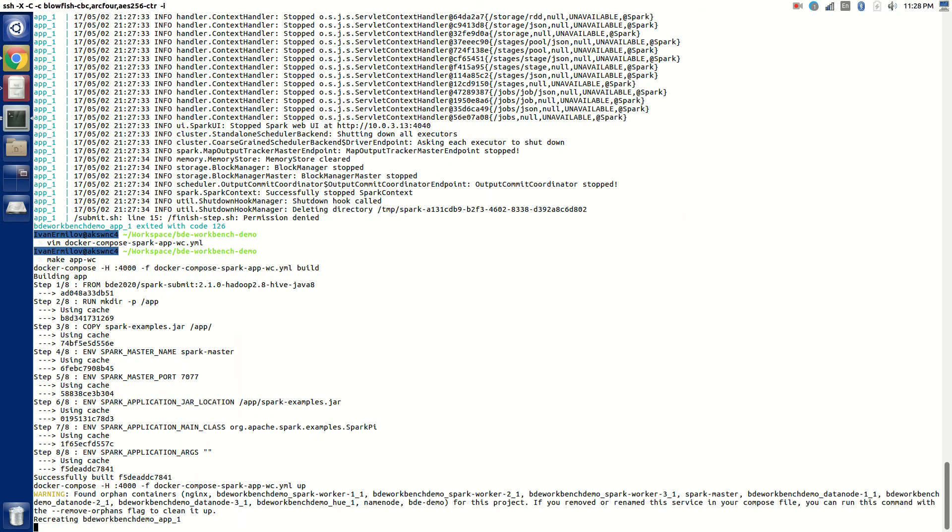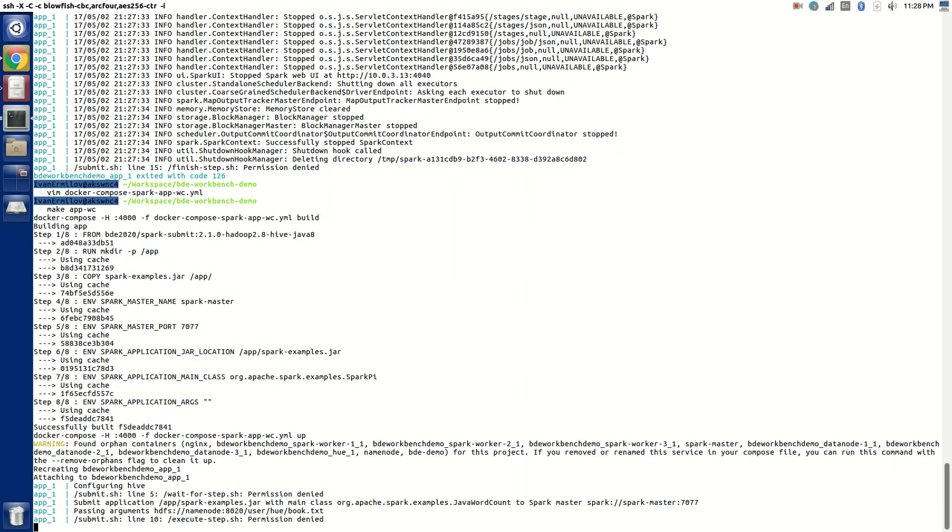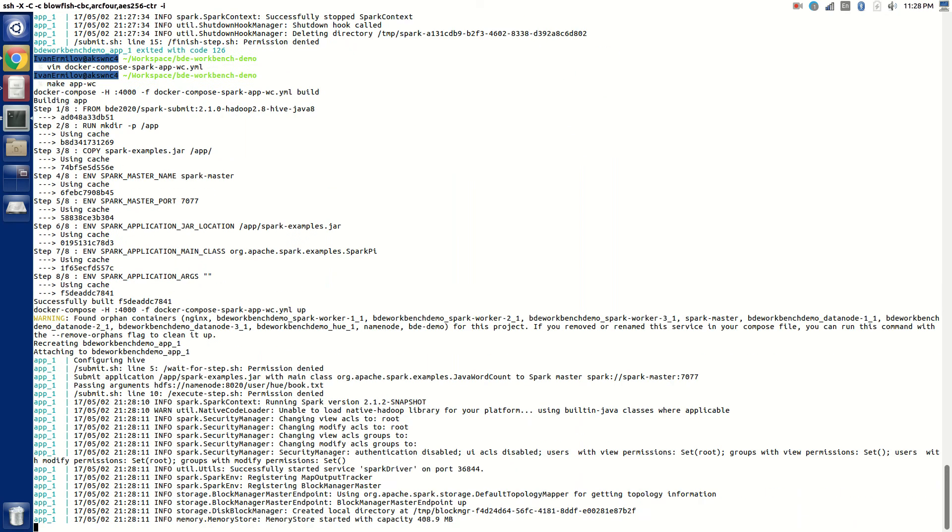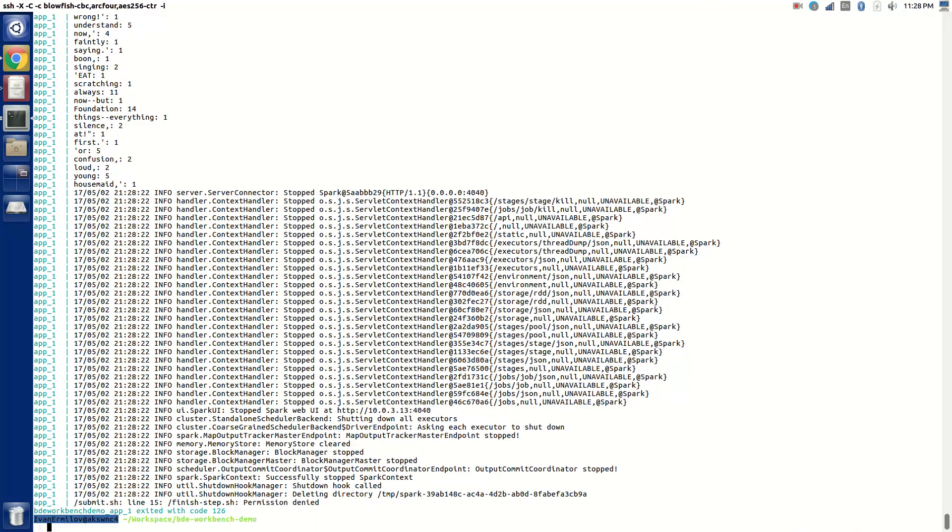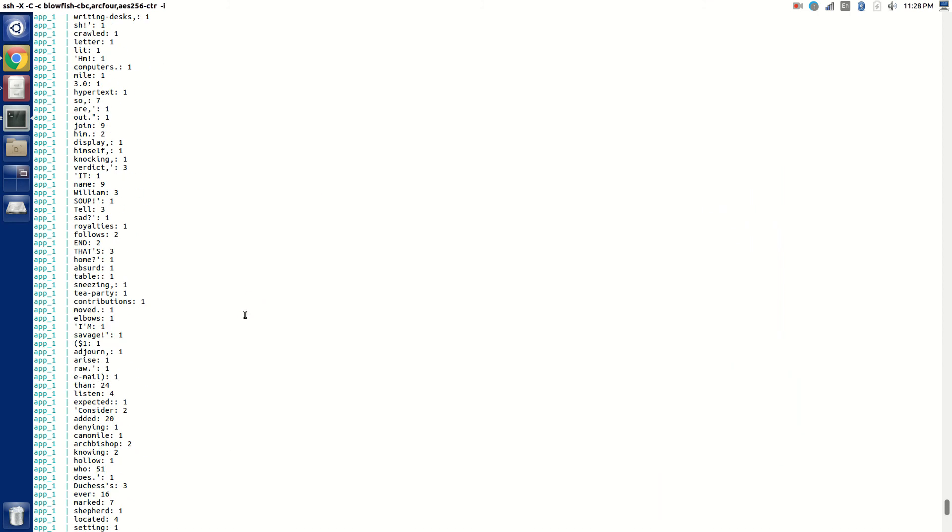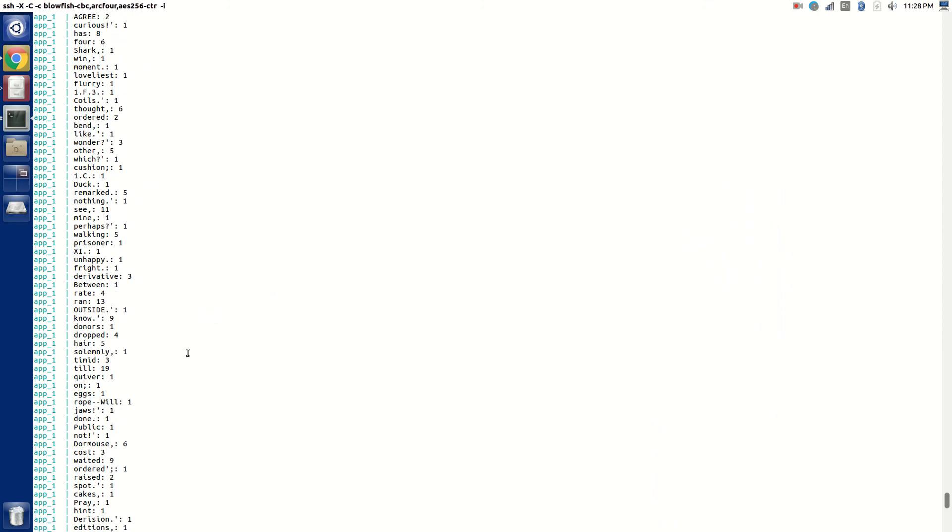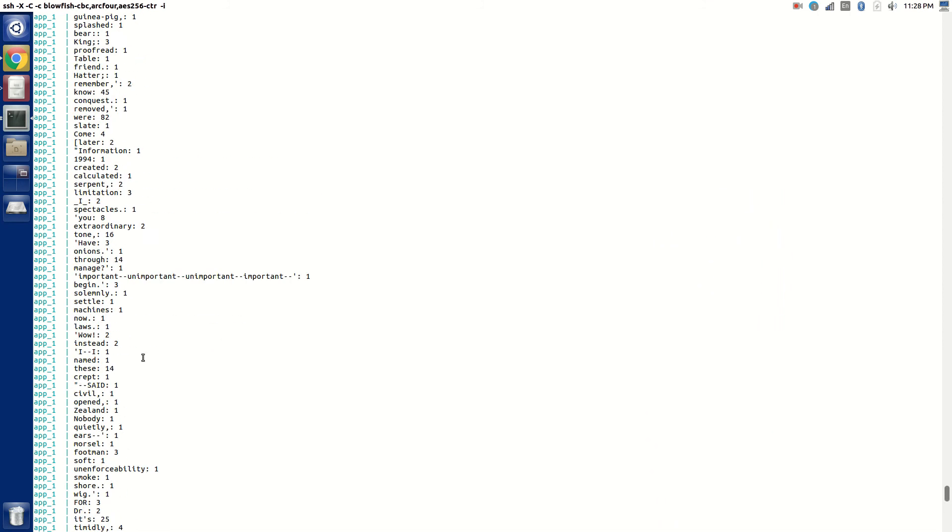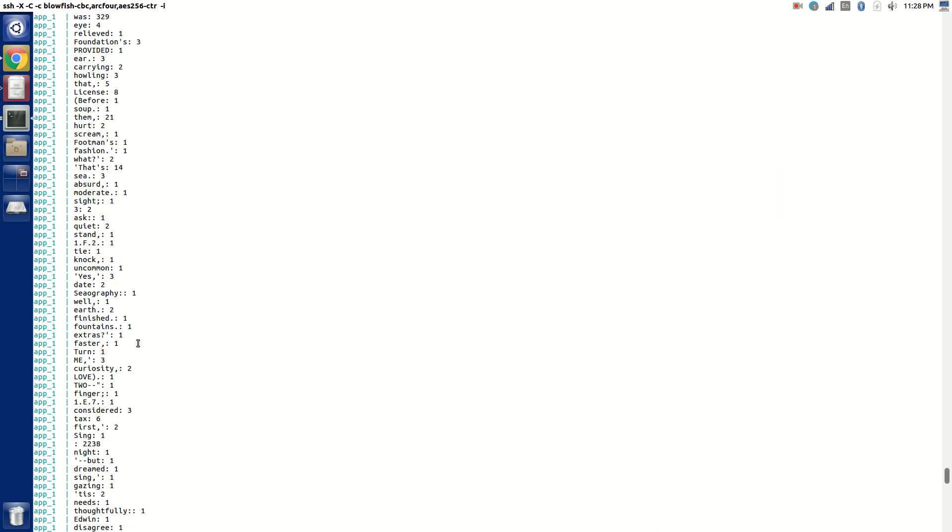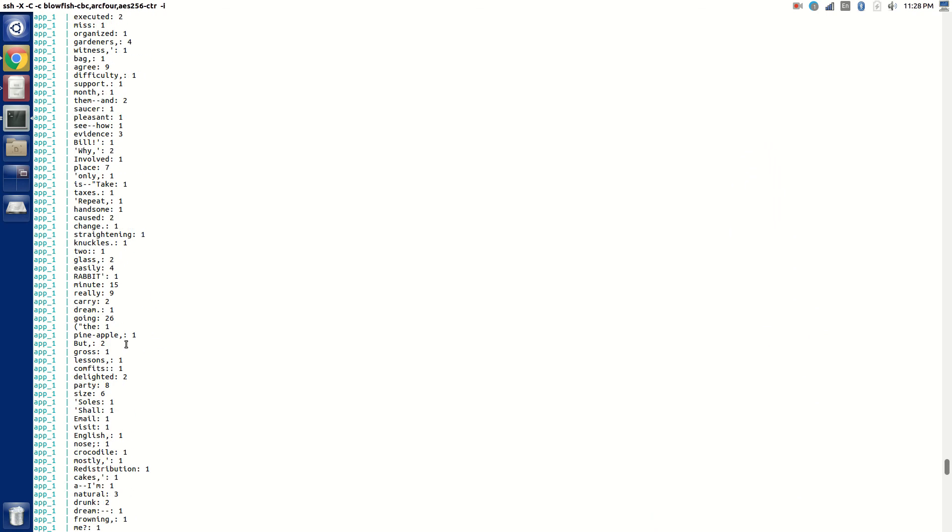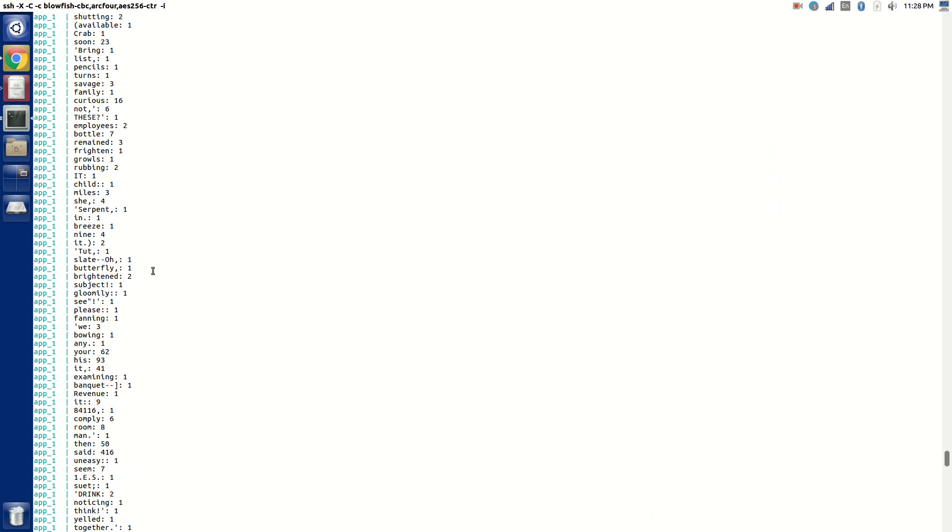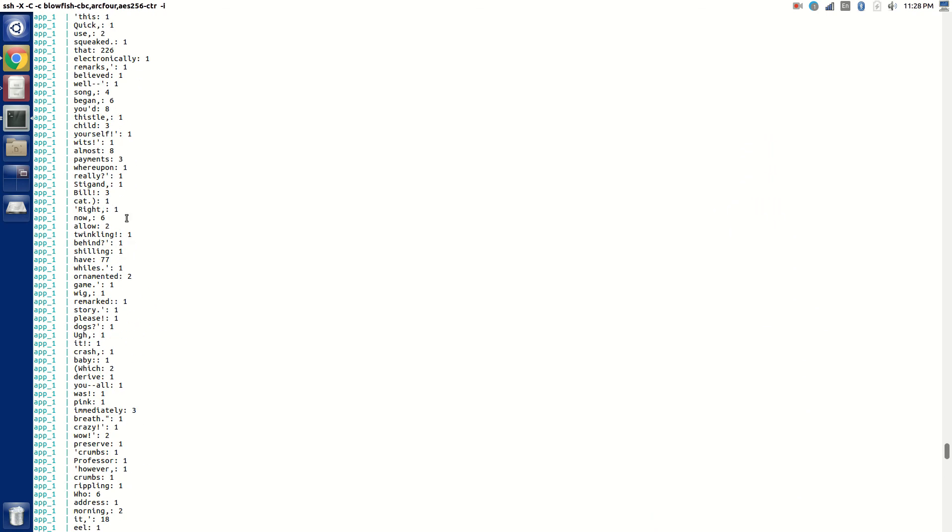I'm going to run the second example. It's again going to build it, then going to run it. All right. You got a really, really long output with a lot of words counted inside Lewis Carroll's Alice in Wonderland book.